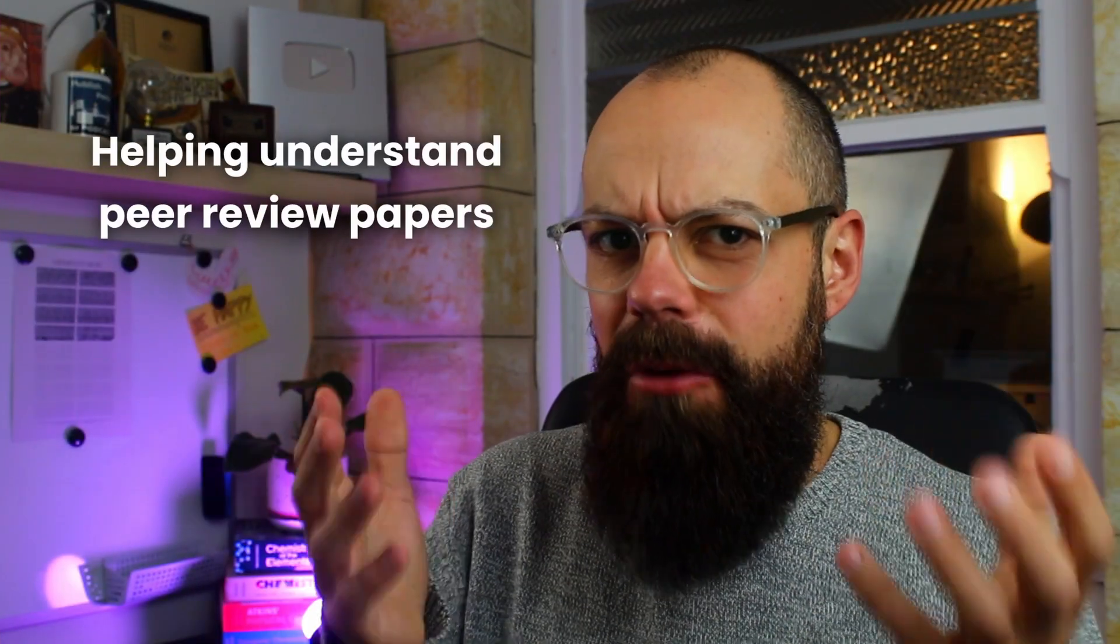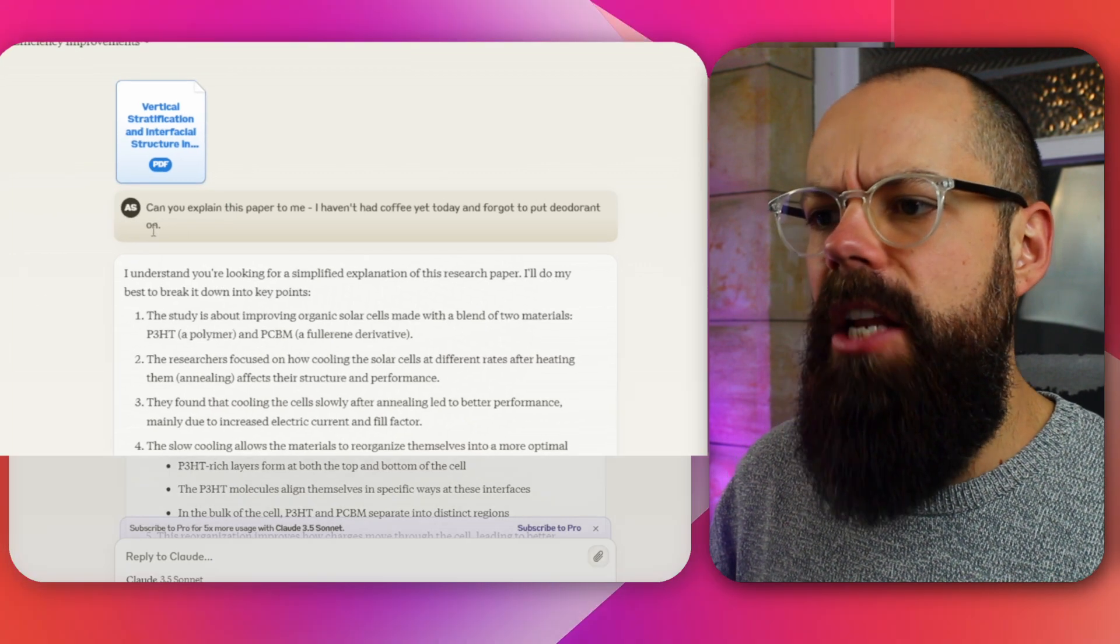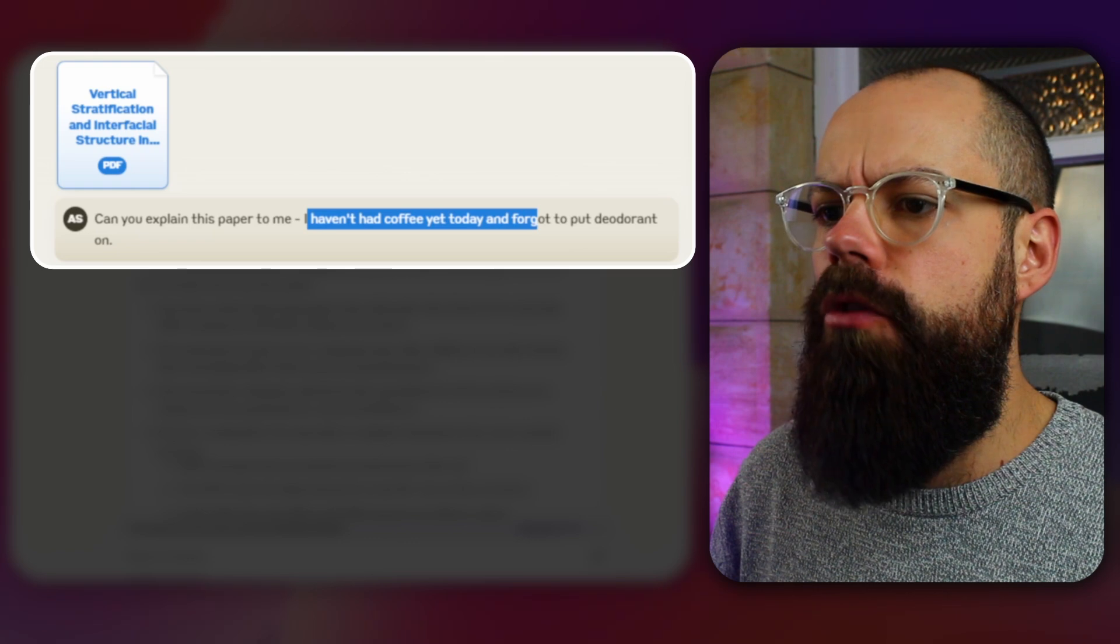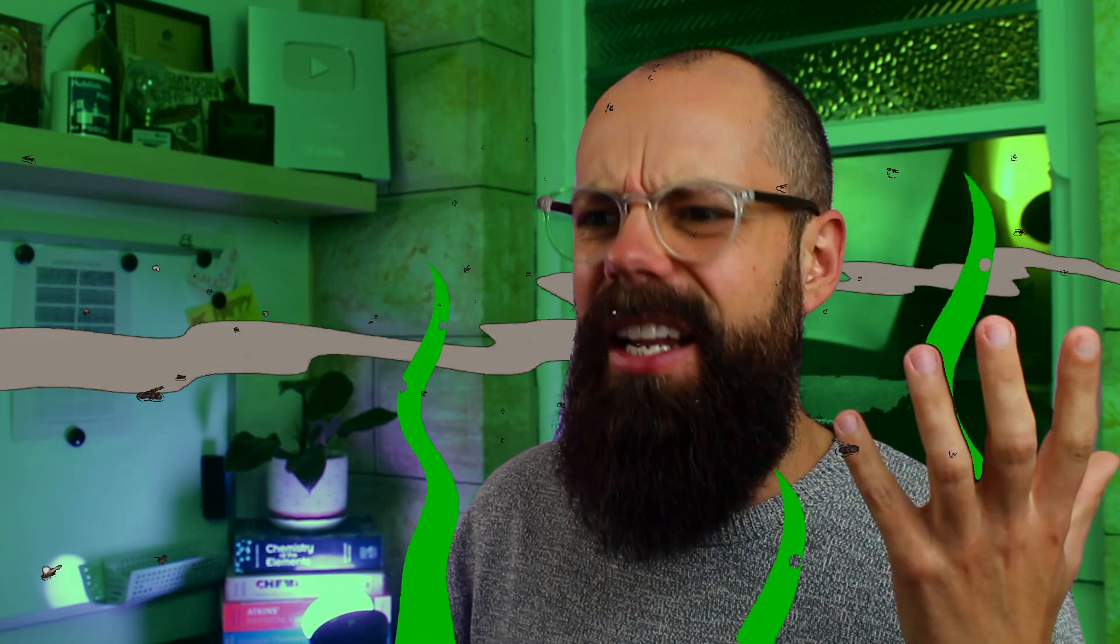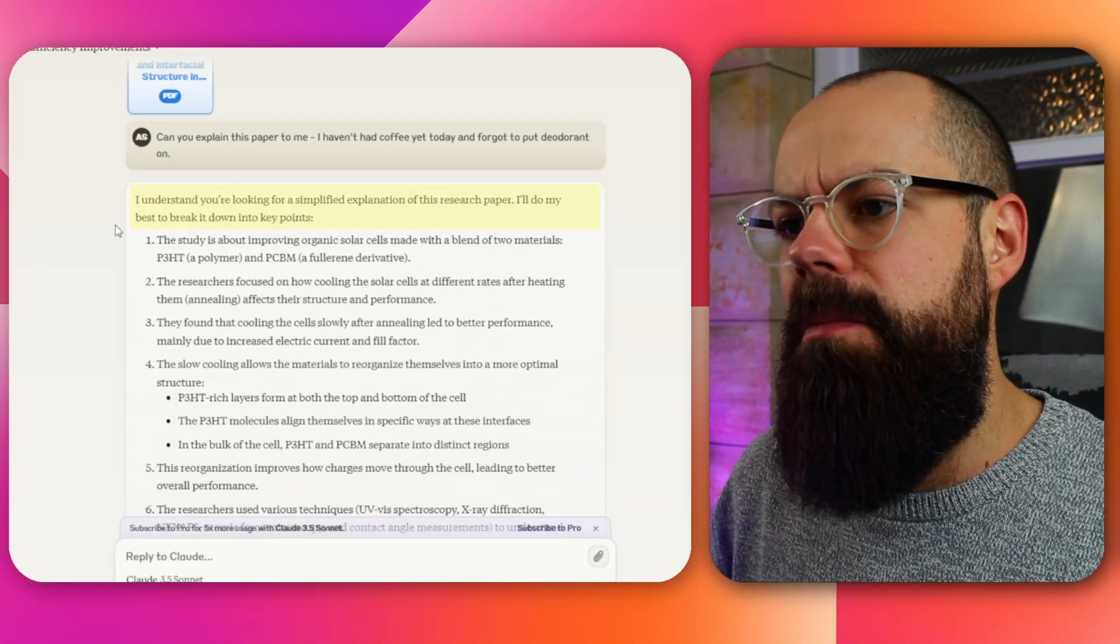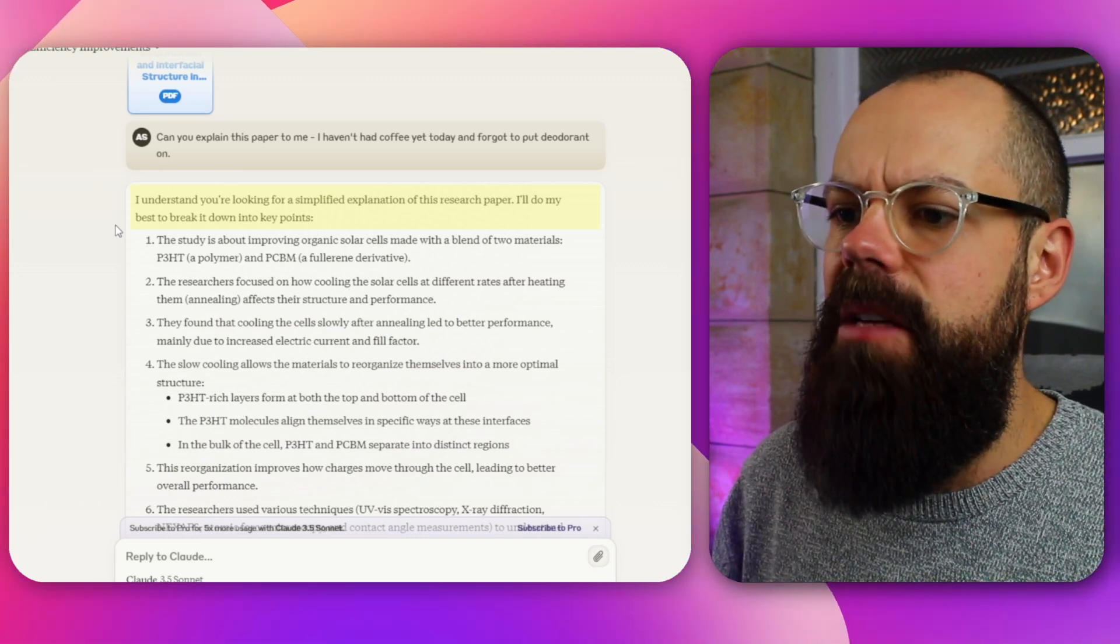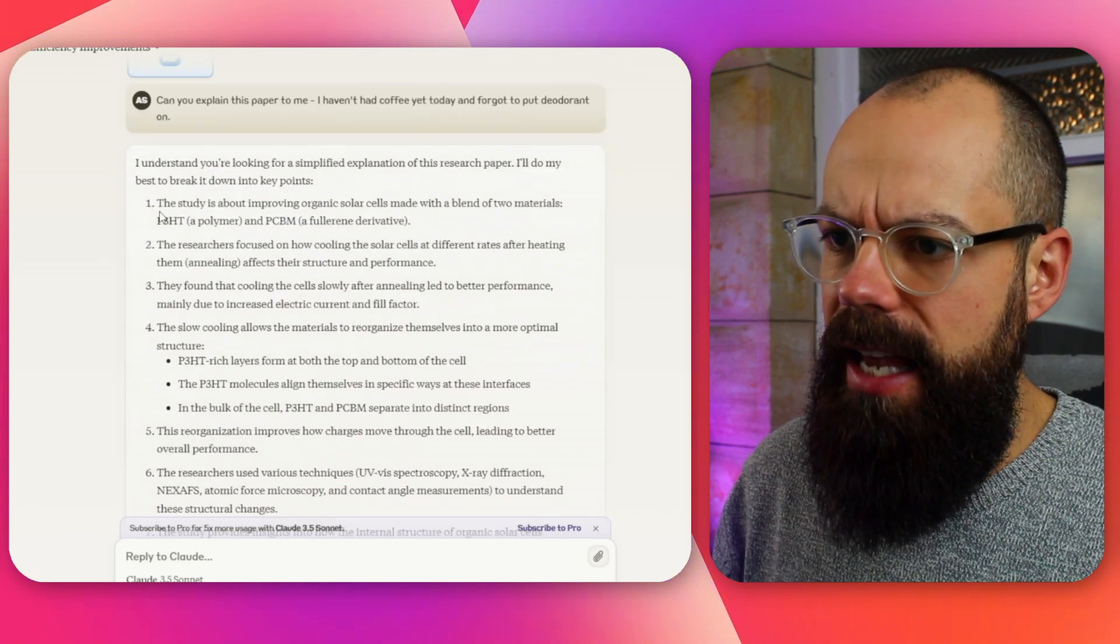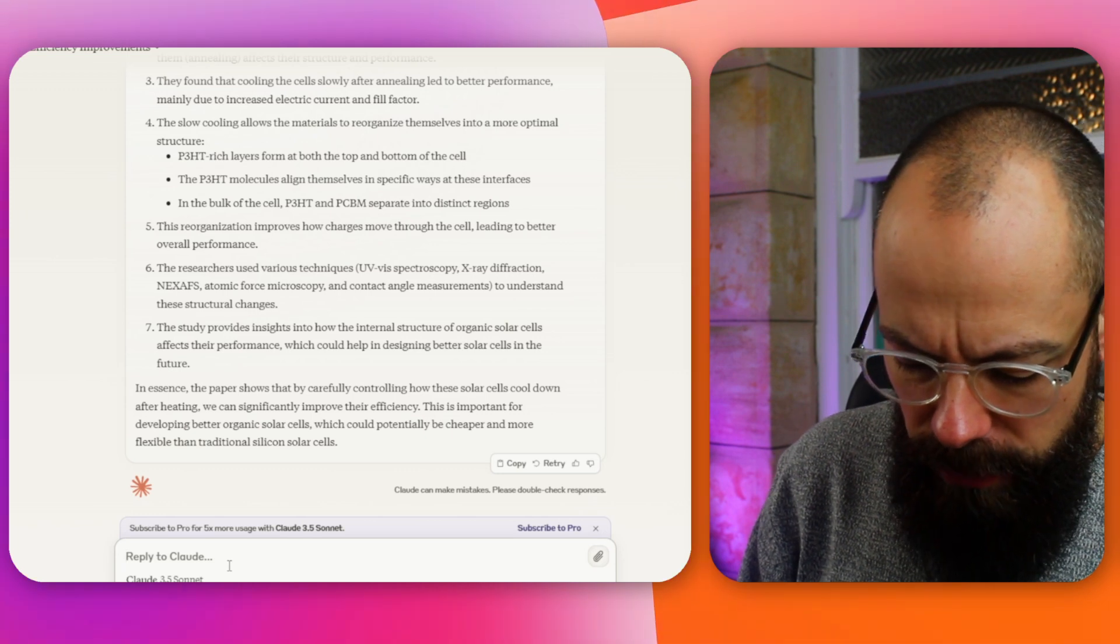What about helping you understand peer reviewed papers? So I put up this peer reviewed paper, and I said, can you explain this paper to me? I haven't had coffee yet today and forgot to put deodorant on. We've all been there. And then you just spend the rest of the day panicked that you're going to stink and everyone's going to know it's you. They know it's you. Everyone's done it at some point. Anyway, it says here, I understand you're looking for a simplified explanation of this paper. It doesn't actually mention my stinky underarms at this point. And it says, I'll do my best to break it down into key points. And it's done an okay job at sort of putting in the key points.